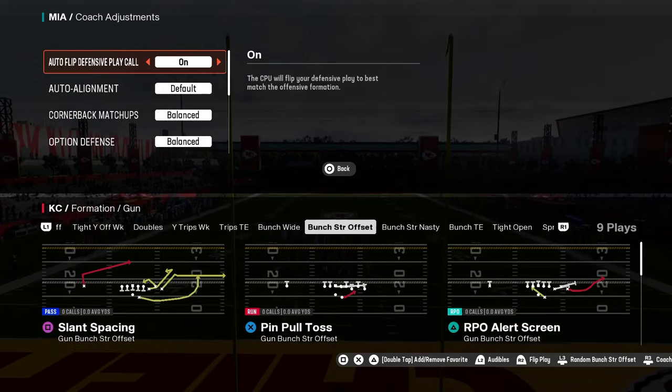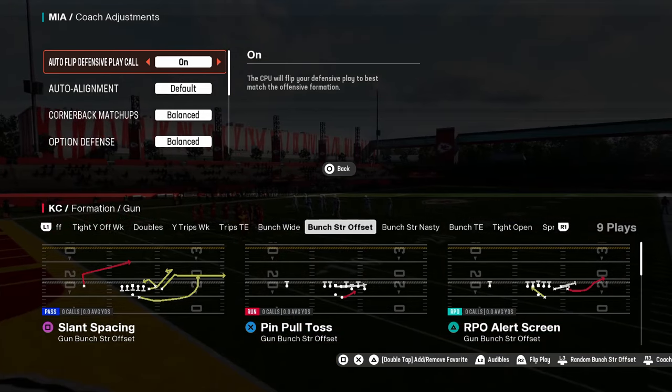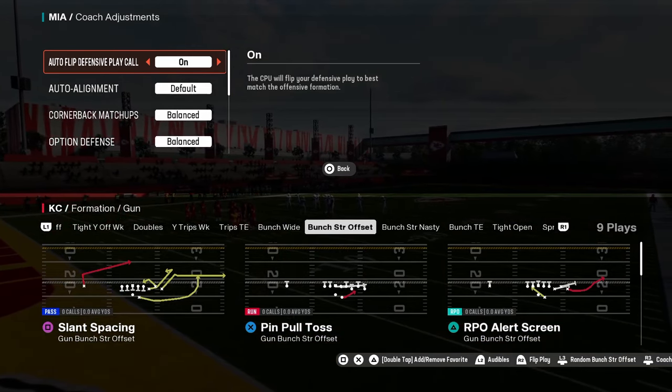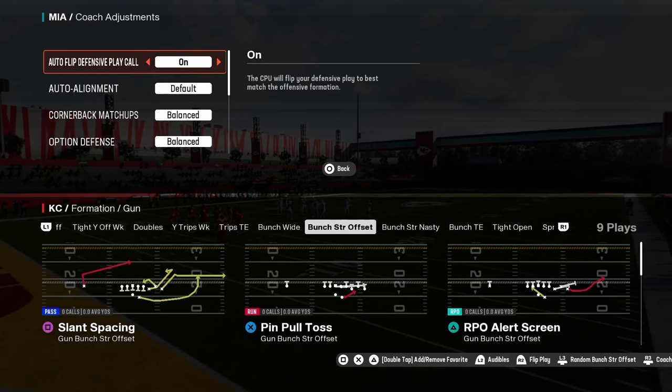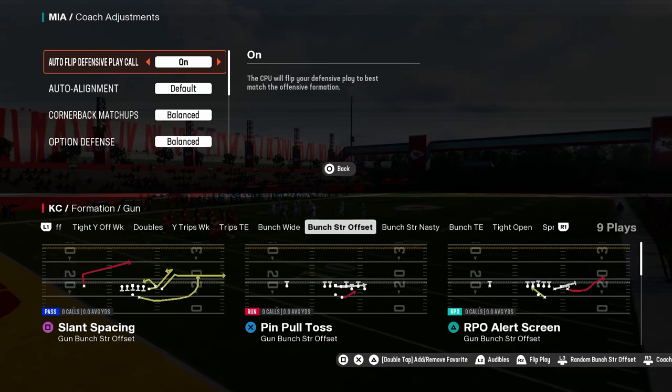The biggest thing here is auto flip defense play call. That is kind of up to you based on your blitz and your defense, but in general, this is going to be on.